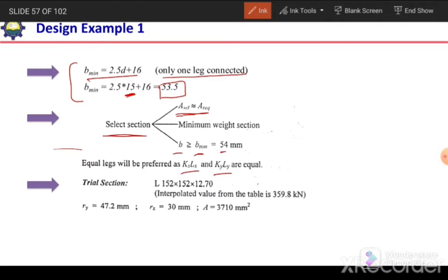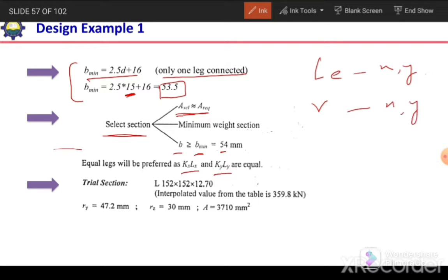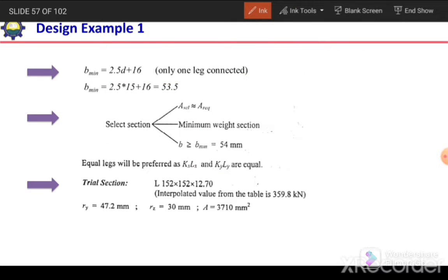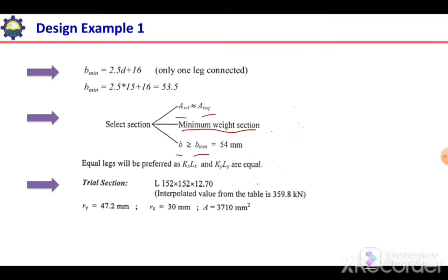Since the effective length is the same about both axes, we can prefer an equal leg section. Because when LE is the same about the x and y axes, R should also be the same about both axes — and this is only possible with an equal leg section. With an equal leg section, LE/R in the x as well as y direction will be the same, giving a section equally strong about both axes. So we need an equal leg section with area greater than required, B greater than B_minimum, and minimum weight.